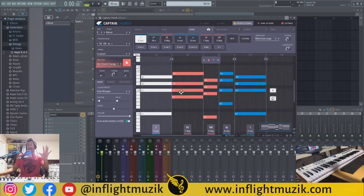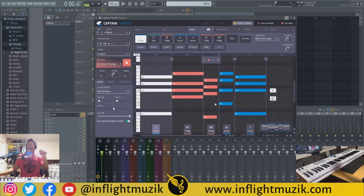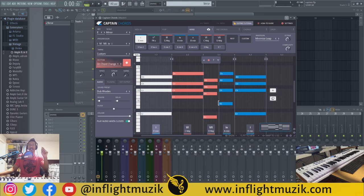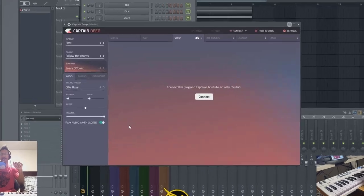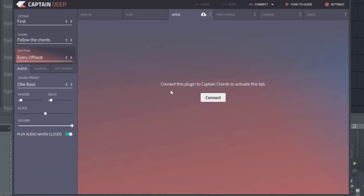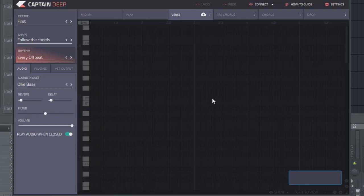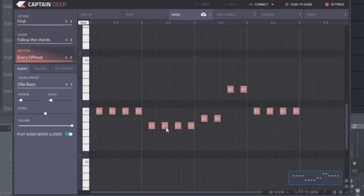This is what Captain Chords looks like. We actually created this in that video and we're going to use this MIDI information in conjunction with CaptainDeep. So after you've used Captain Chords, as soon as you load up CaptainDeep you'll get this screen that says connect the plugin to Captain Chords to activate this tab. Click connect and immediately it picks up the chord information and creates a baseline for you.